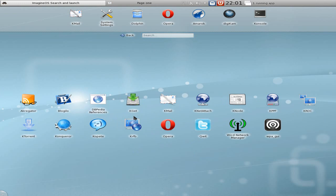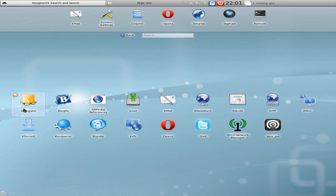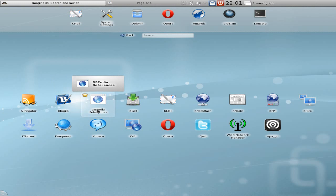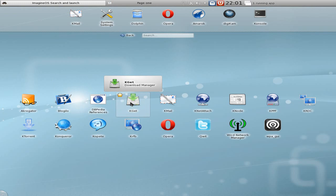Anyway, under internet, on the other hand, we have lots of stuff. We've got aggregator, we've got Bloggle for doing your blogging - it's a blogging client. DBpedia, it's a Wikipedia thingy.